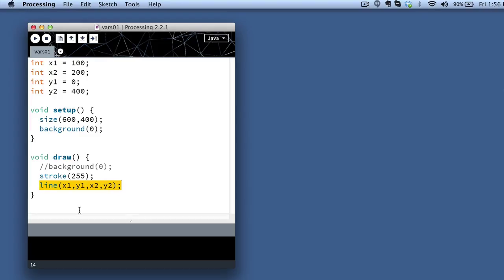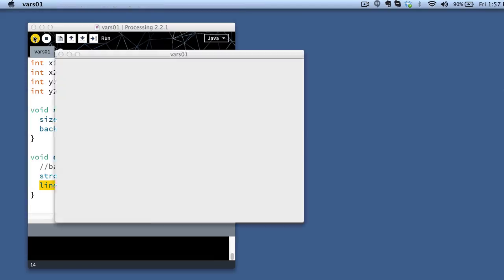I'll leave it to you to pause the video if you want to copy this code into your own copy of processing on your machine. If I hit run, I get a straight line, which might not be a very big deal.